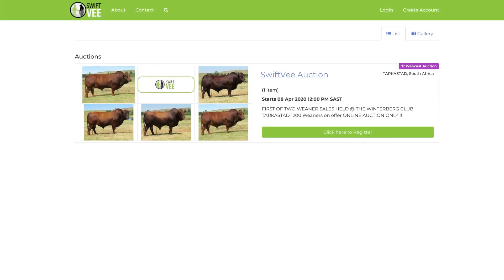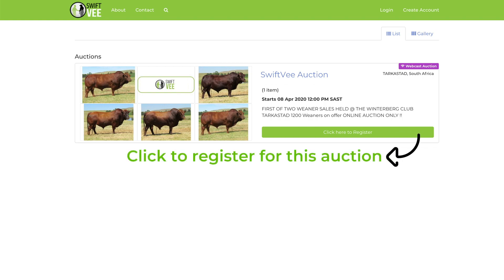After completing the create account process, you'll be able to login to your account and register to participate in specific auctions. Please note that you only need to create an account once, but you will have to register every time you want to bid on a new auction.